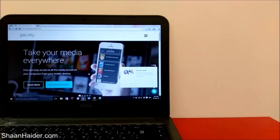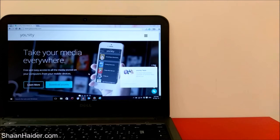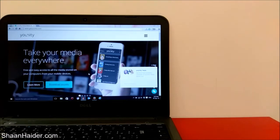Hey guys, this is Sean from seanrita.com, and in this video I'm going to show you how to sync all of your files and data from a computer to your smartphone — Android or iPhone.